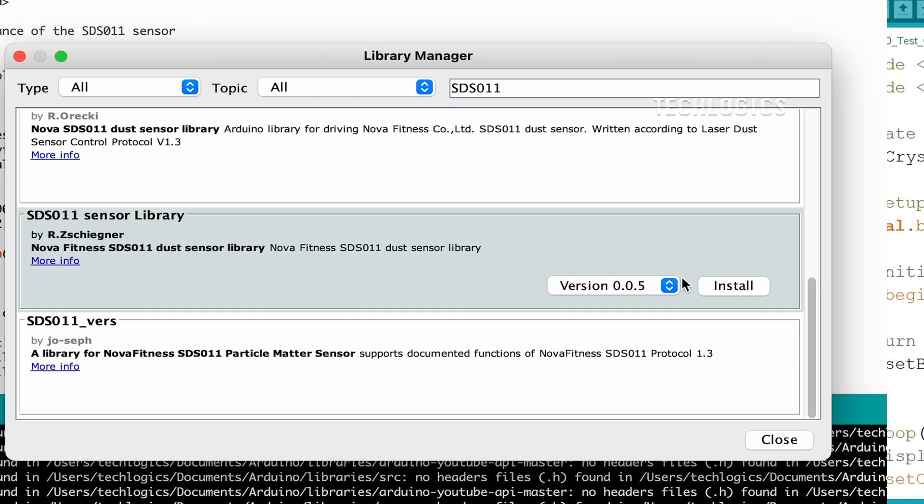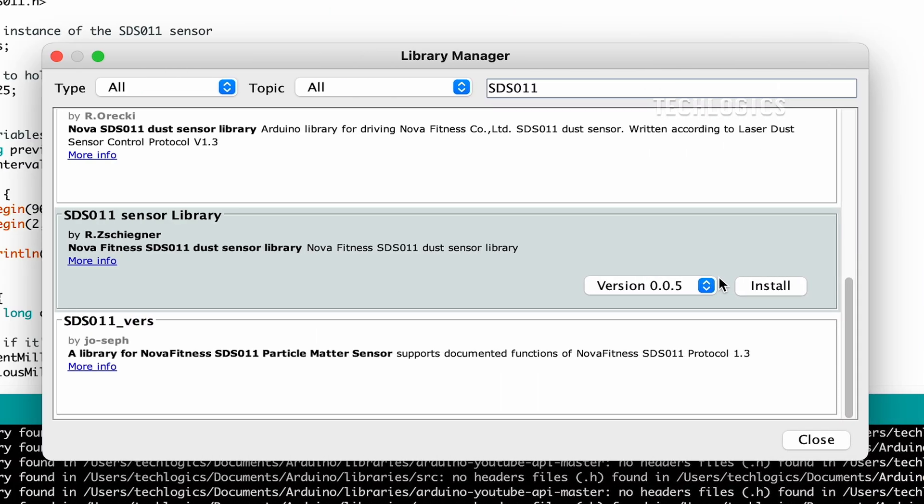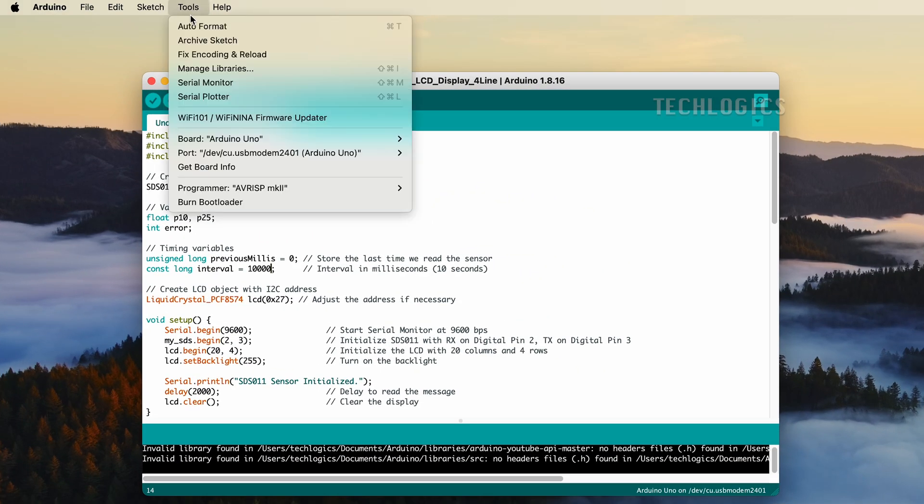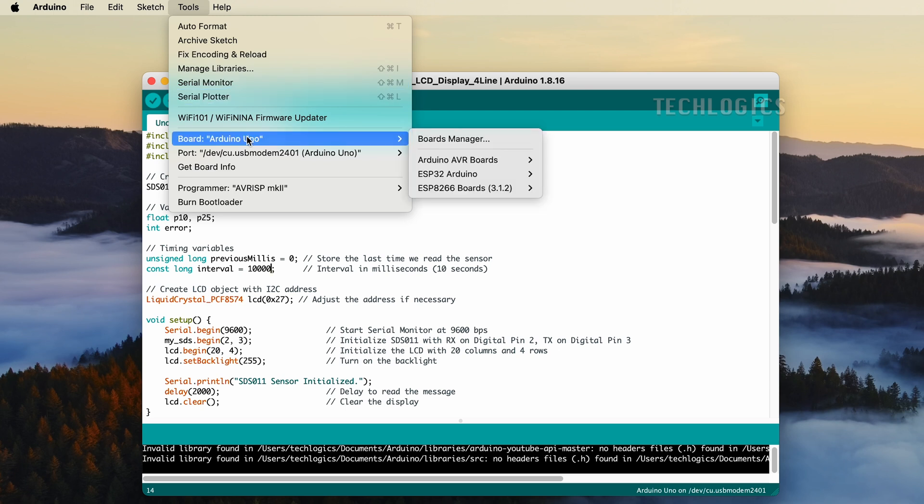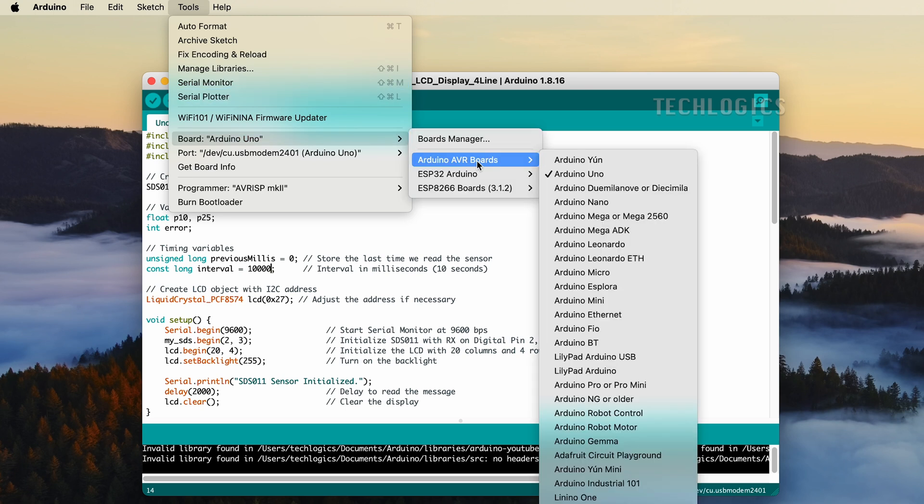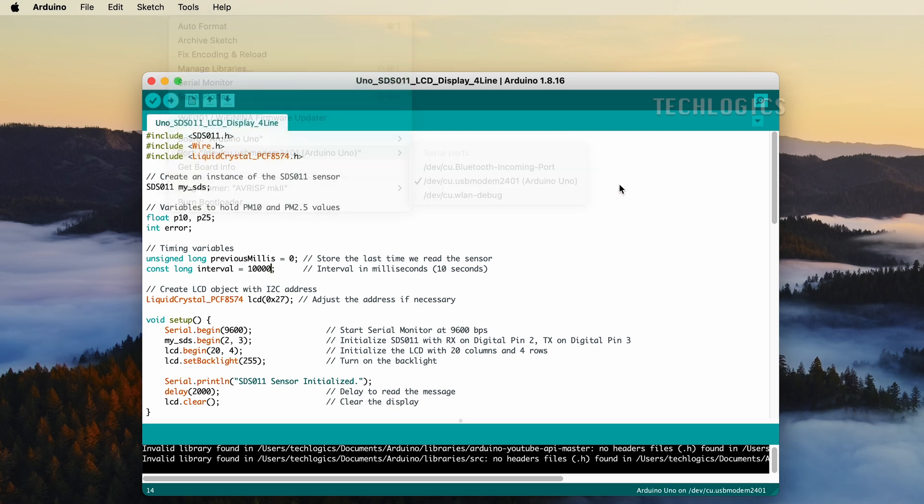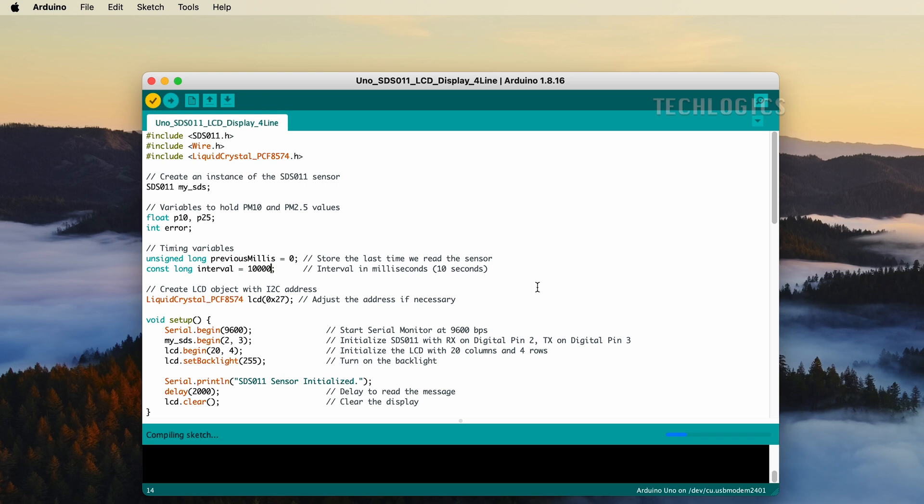Before uploading the code, ensure that you select the correct board and port in the Arduino IDE. Go to the Tools menu, then select Board and choose Arduino Uno. Next, navigate to Port and select the appropriate port that corresponds to your Arduino Uno. It might be labeled as COM3 or COM4 on Windows or /dev/TTY USB modem on macOS. After confirming these settings, click the checkmark icon to compile the code and verify that there are no errors.